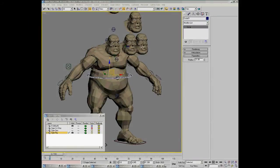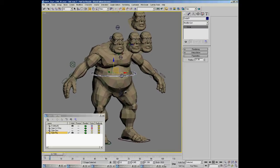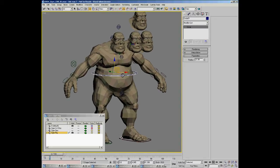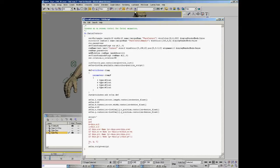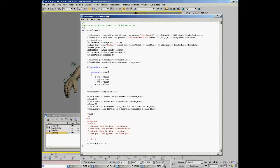Now that we have the three corrective shapes created for the jawbone when it rotates, let's go and create a new interface item for driving the jawbone. We'll use the script that I wrote earlier and discussed — I've updated it a little bit with text input and whatnot.